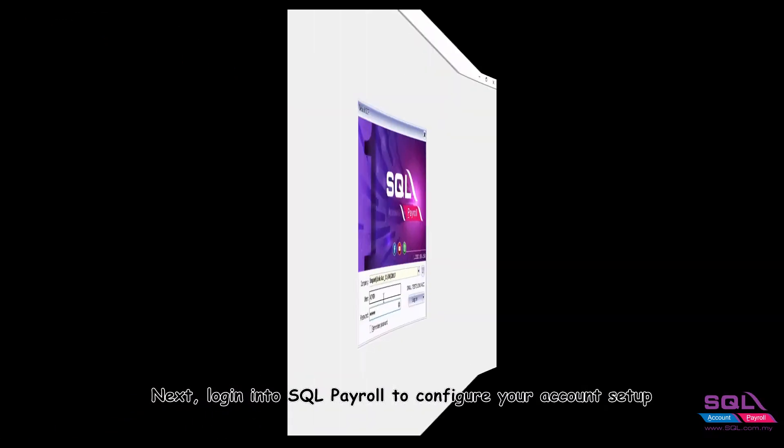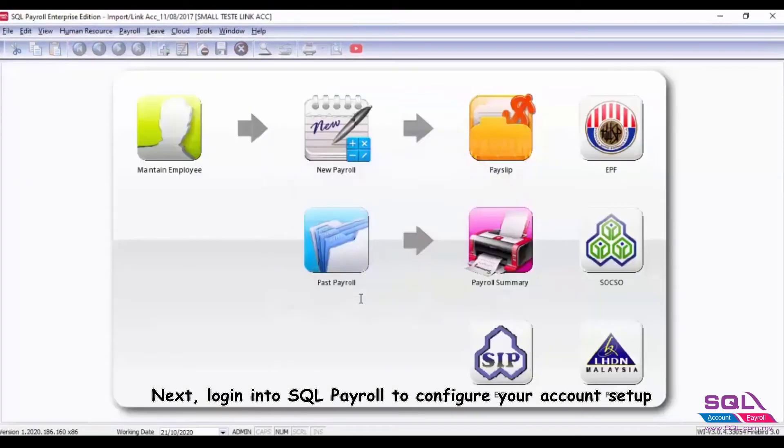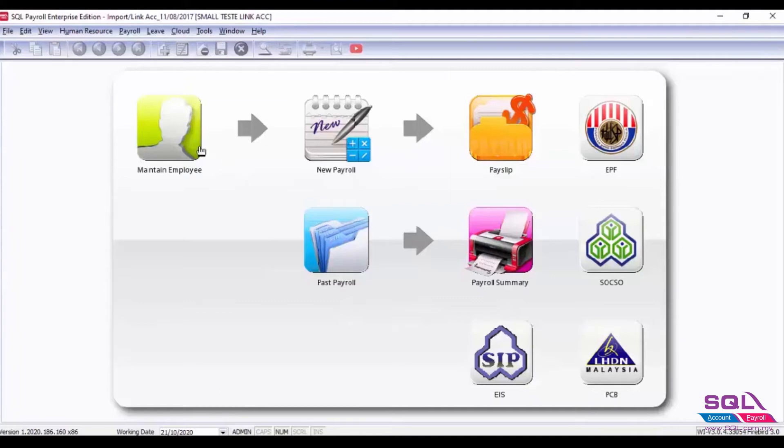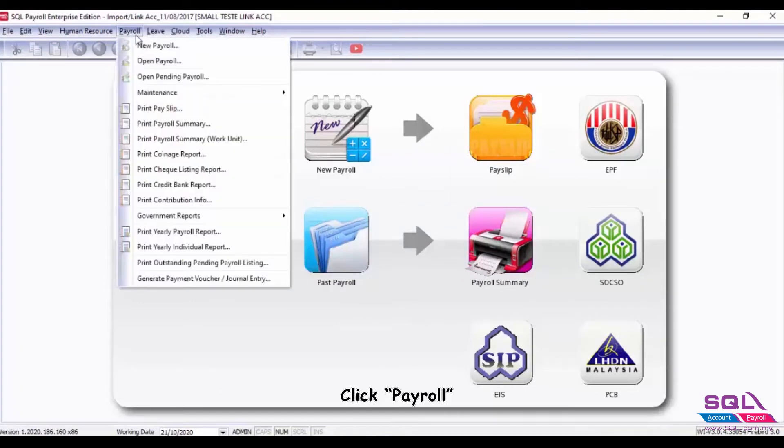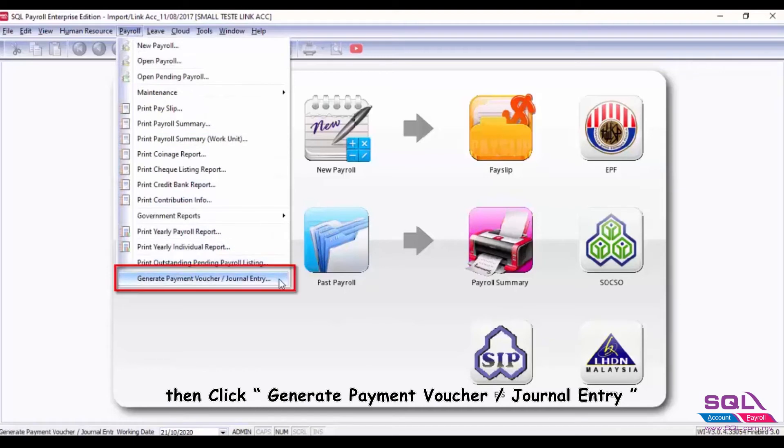Next, login into SQL Payroll to configure your account setup. This configuration setup only needs to be done once, not every month. Click Payroll, then click Generate Payment Voucher Journal Entry.